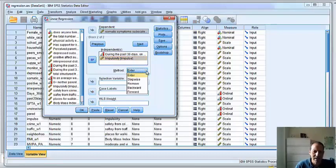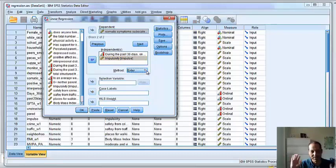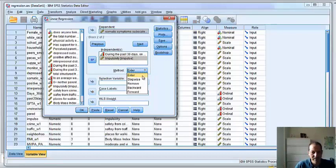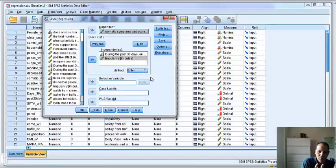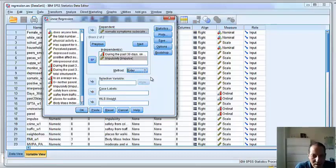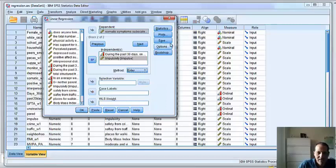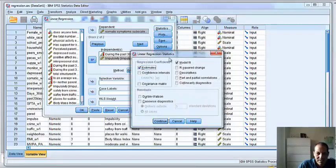We're going to use a method called enter. Enter, you just enter the variables and to see what happens. There's other more iterative methods, like stepwise, that take into account the effect of each variable before adding the others. I don't like those so much because they take your work away from it. This requires you to actually think about what the predictor variables are. So let's go ahead and run this analysis.